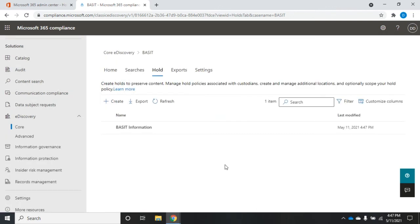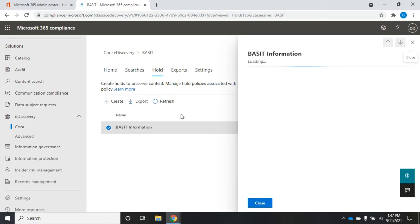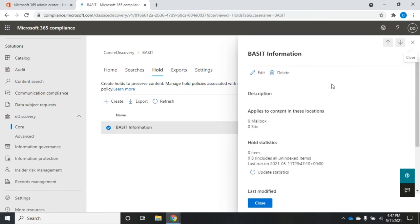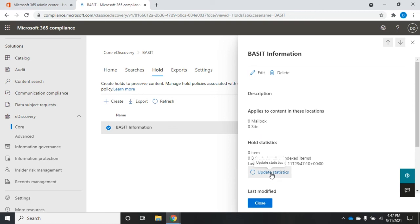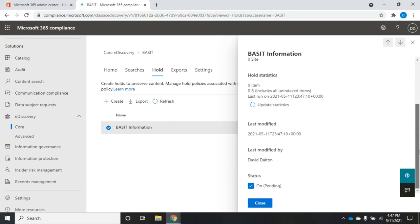So I'm going to click Done here, and we'll see this Bassett information. If we click on it, it's going to show us our hold. And we can edit or delete the hold. This is going to show us what it applies to. It's currently still running the hold, and that's going to take it a little while. So these are not quick, so be patient with it. So it's going to show us how many mailboxes, how many sites, our hold statistics, which we can update later on if needed. And then when it was last modified and the current state.